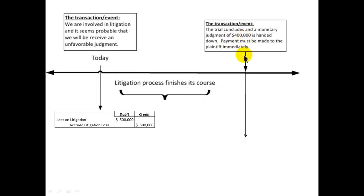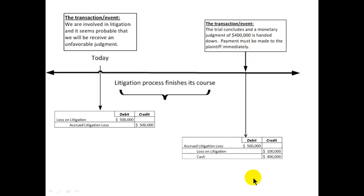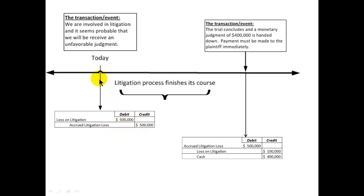Now litigation takes its course. The jury decides and hands over a judgment of four hundred thousand dollars, which we have to pay immediately. We already recognized a loss of five hundred thousand dollars, so we need to wipe that off the books. We debit the accrued litigation loss liability for five hundred thousand, credit cash for four hundred thousand, and credit the loss account for one hundred thousand — because we settled for less than estimated, that hundred thousand is a credit adjustment in the period we pay it.